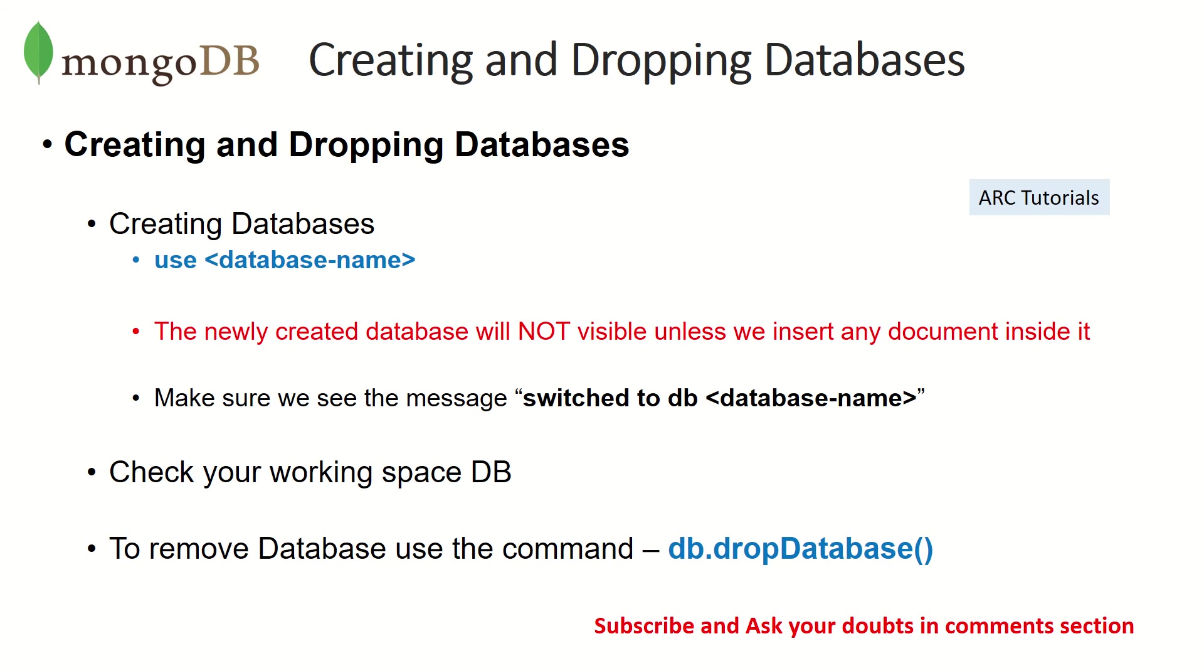Before that, let's also cover this command to remove or drop the database. So to drop the database, we will write DB dot drop database. That's the command that we have to run.